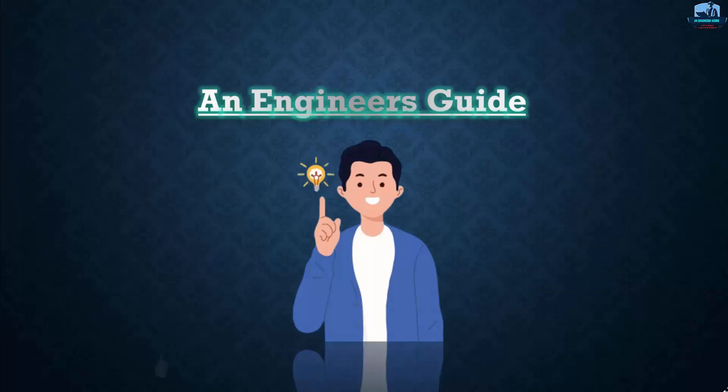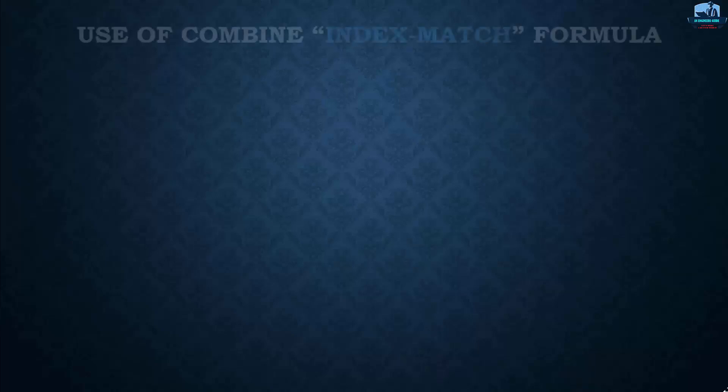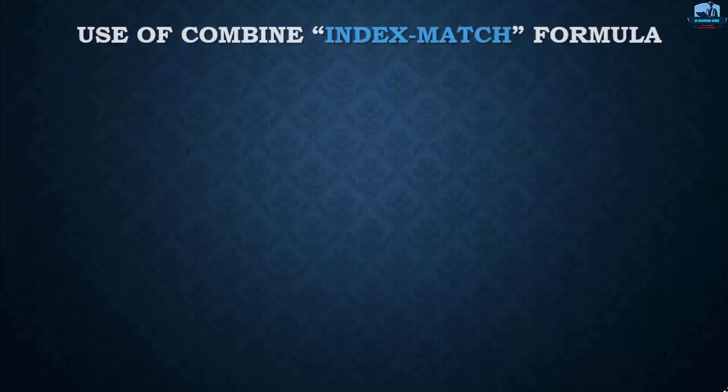So guys, before moving forward, please subscribe to my YouTube channel, which will be free for you but will give me a lot of motivation to create such useful videos. Also, click on the bell icon to get the latest update from our channel. Thank you.